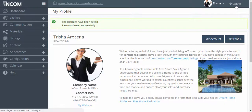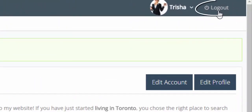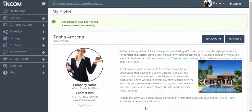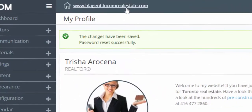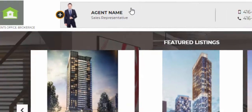Anytime you would like to view the front end of your website from the dashboard, all you have to do is click on your domain located at the top left.